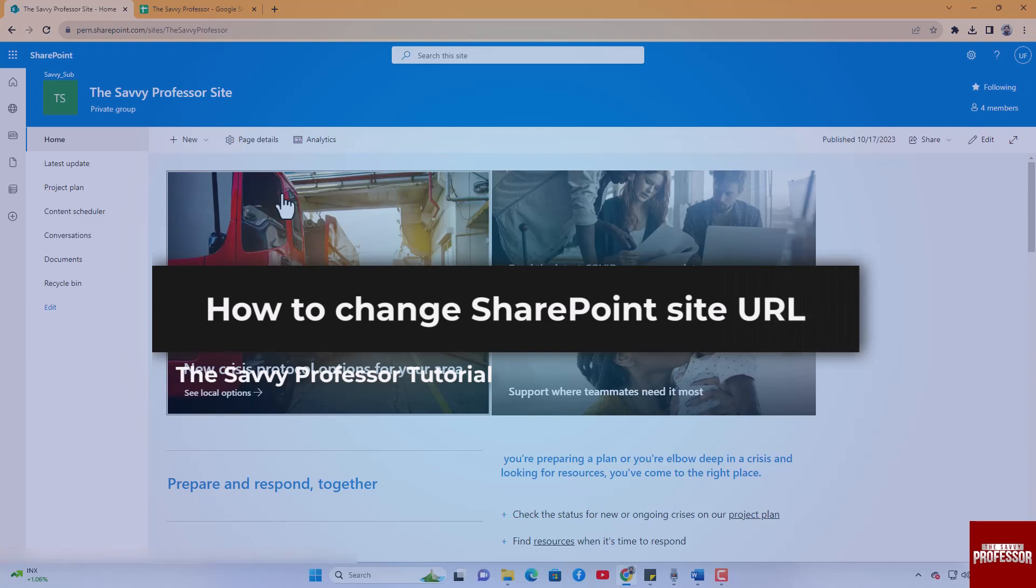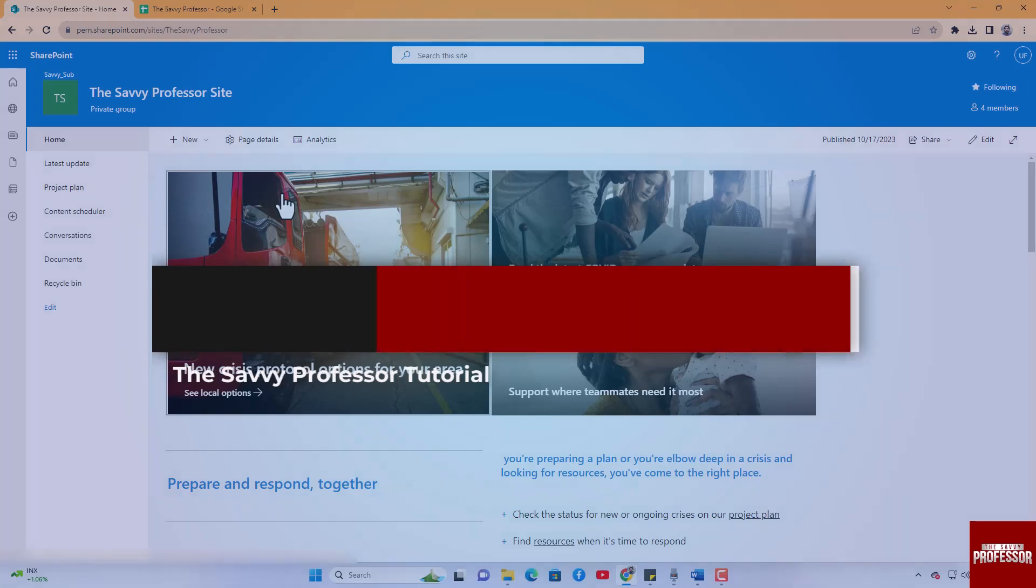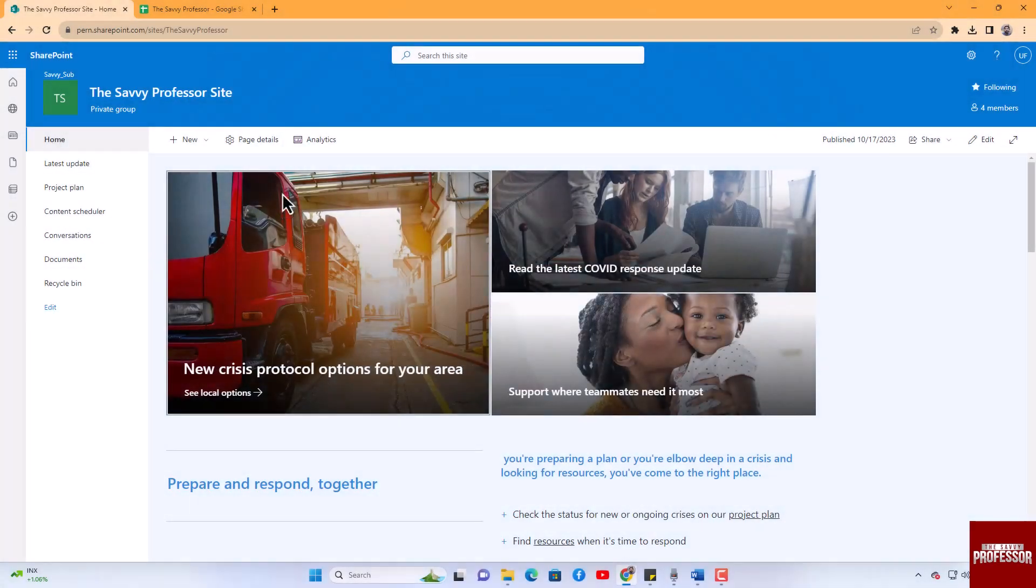To access and modify the SharePoint site URL, follow these steps. Begin by navigating to the desired SharePoint site. Once you are in the site, locate the address bar in your web browser.